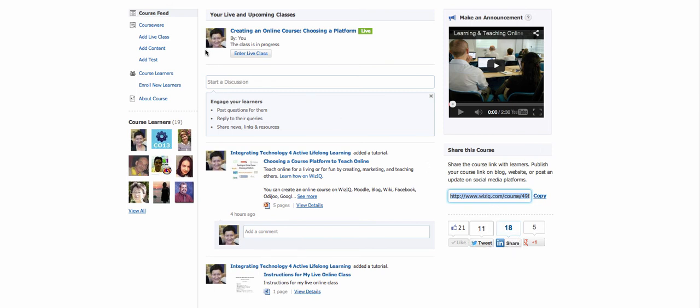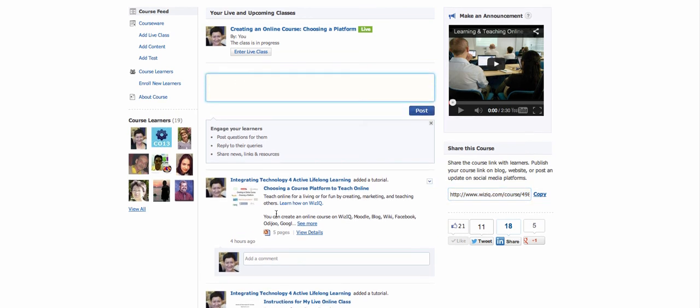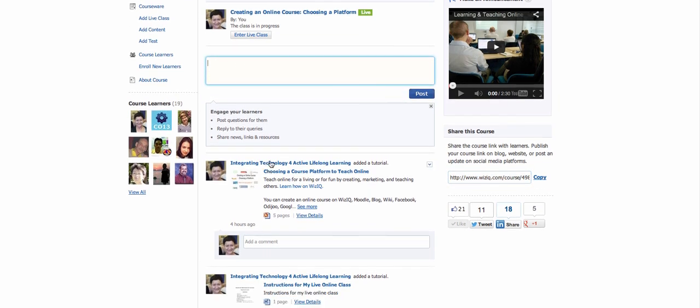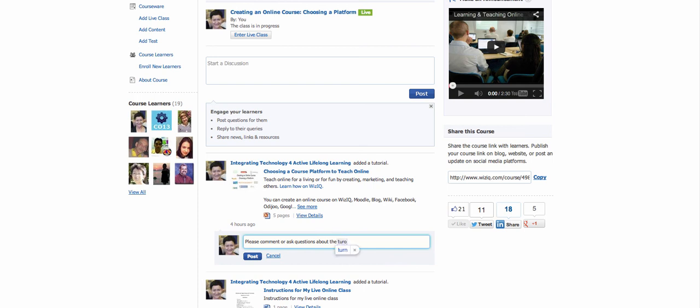So this is a particular course that I'm giving. And here's a live class. Notice that the course has a course feed where you can start a discussion. And here is the PowerPoint presentation. So I'm going to write here for now: Please comment or ask questions about the tutorial and the task of the week.